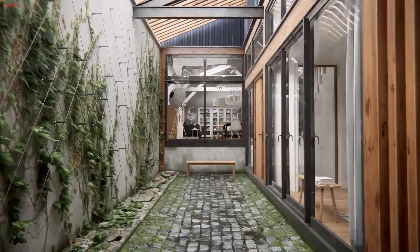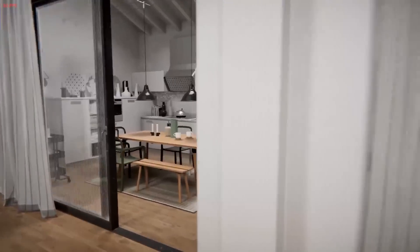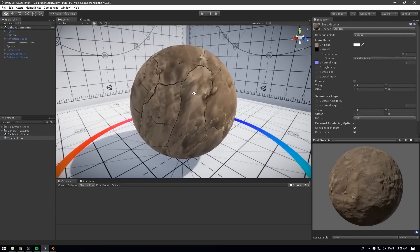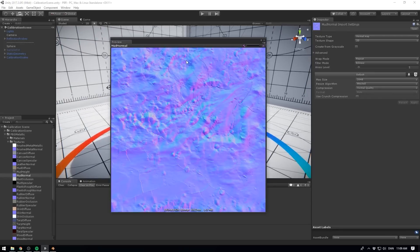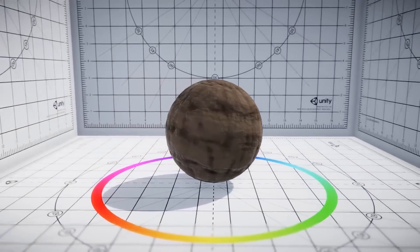HDRP can create some amazingly beautiful scenes, but it also requires so much more work. To fully utilize all the power that HDRP has to offer, you have to create dozens, if not hundreds, of texture maps — height maps, metallic maps, smoothness maps, AO maps, detail maps, normal maps, and so on — and this is for each of your materials. So creating assets for HDRP can take a long time. This means that the usual HDRP project requires a bigger team and therefore a much bigger budget.